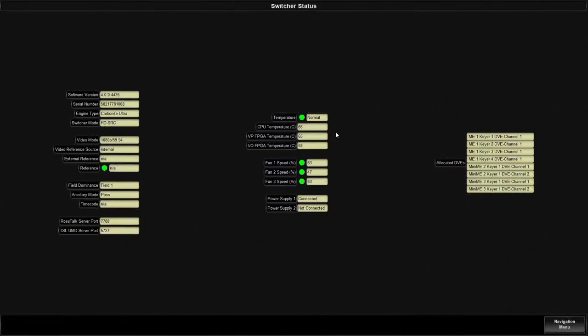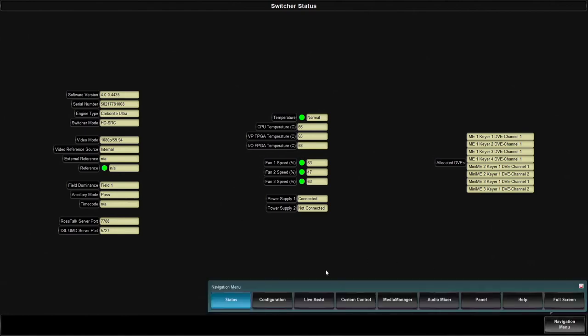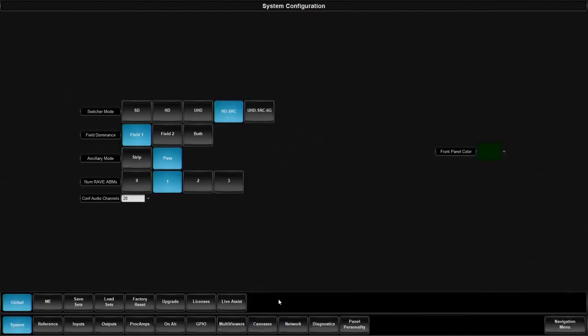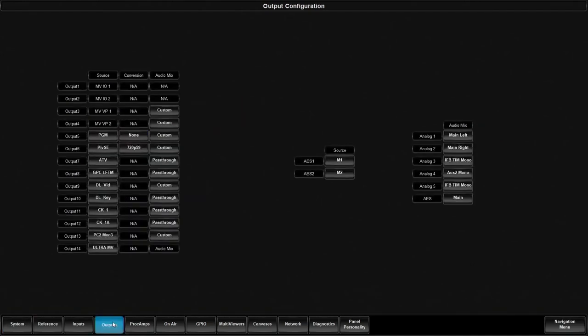Now that we're in dashboard, let's go ahead, come on down to our navigation menu. Let's jump over to the configuration screen and let's go to the outputs tab.